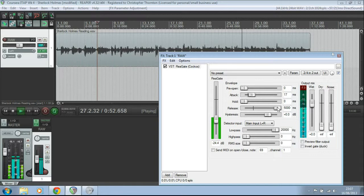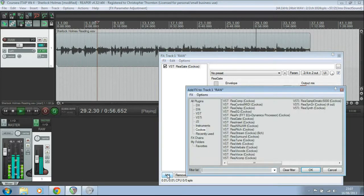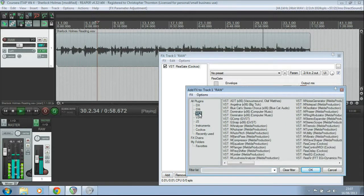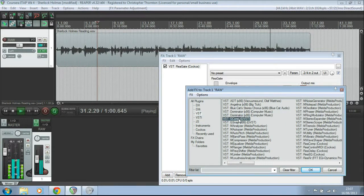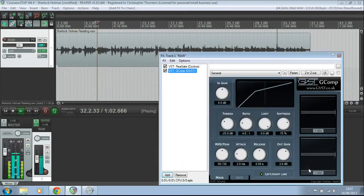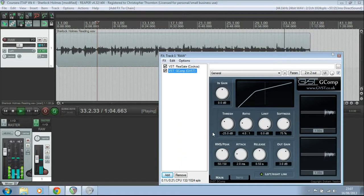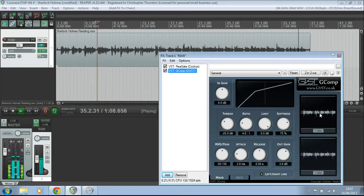Now, one other thing which I'd like to mention just before we finish is compressors. I've actually got one loaded here, G-Comp by GVST. I'll put the link for this in the description. And this is a lovely compressor, because you'll notice over here you've got the waveform, and it's free.